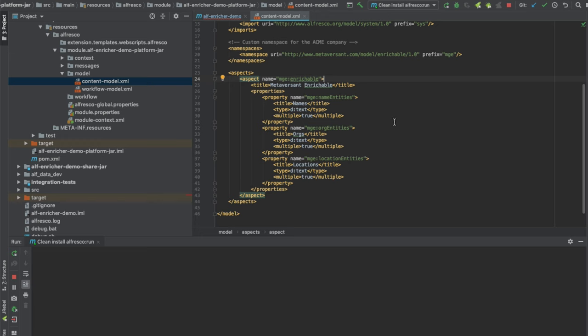When it sees that message, it will fetch the content from Alfresco via CMIS, run it through NLP, and that will extract the names, organizations, and locations from the content, then write that information back into metadata properties in the repository.